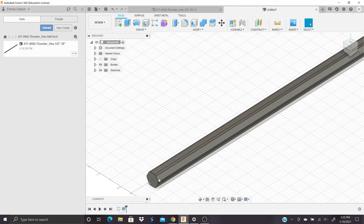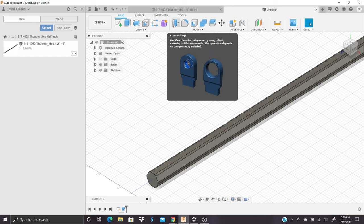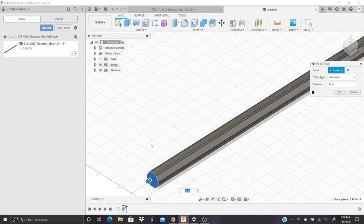The last little tip I'll give you for hex shaft is you can use the press pull function if you'd like to change the dimensions or make a bunch of different sets of stock really quickly. You can use this, select a face, and offset this stock by however many inches you'd like to create a new piece of stock for any of your CAD files and CAD assemblies.